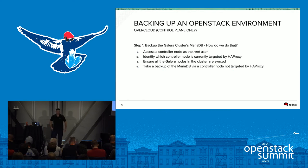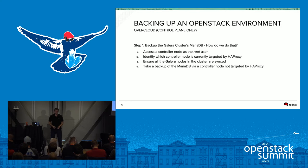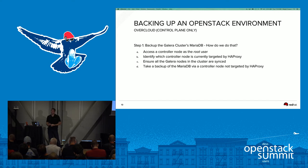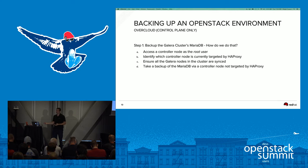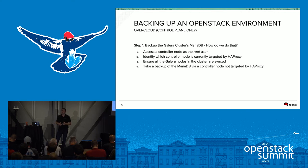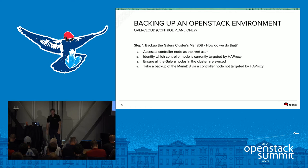Going into step one — backing up the Galera cluster MariaDB. I broke it into four sub-steps: access the controller node via your root user; identify which node is being targeted by HAProxy, because with multiple controllers you want to use an idle one for backup; ensure all your Galera nodes are synced up in the cluster, since you don't want to take a backup from an out-of-sync node; and then take the backup.